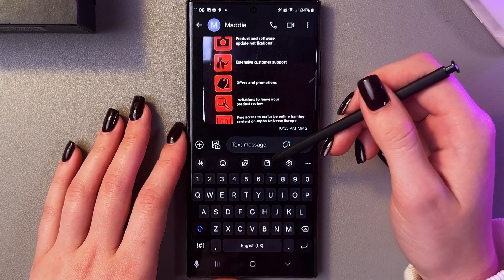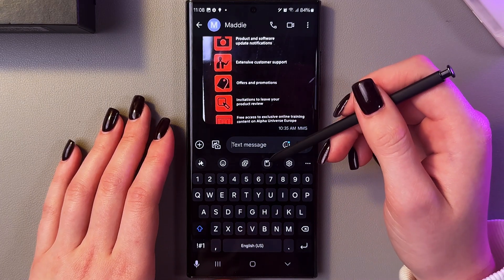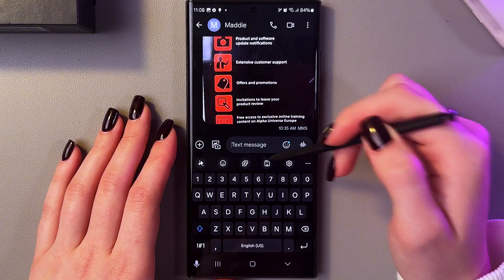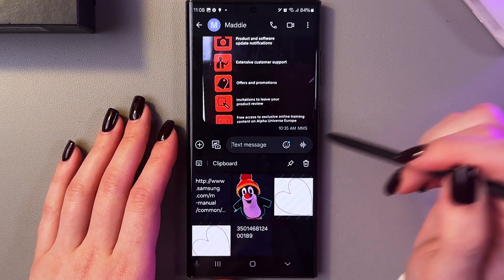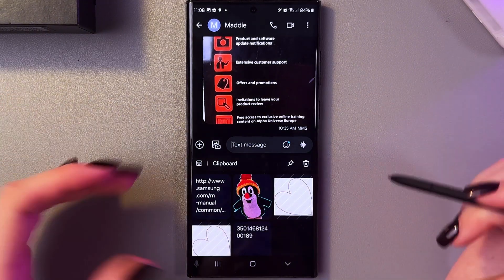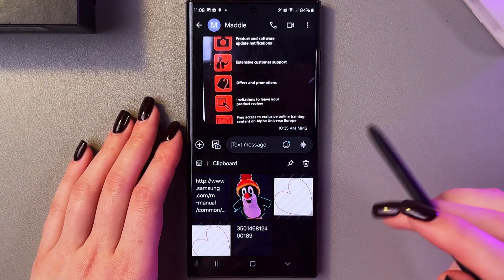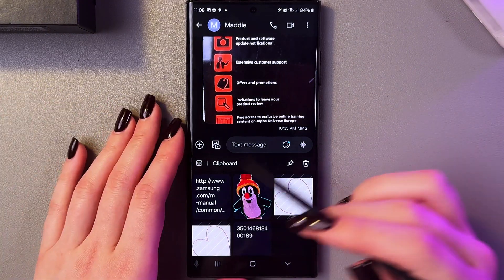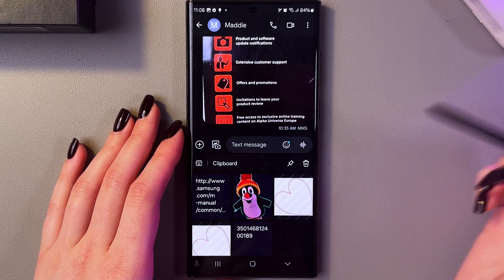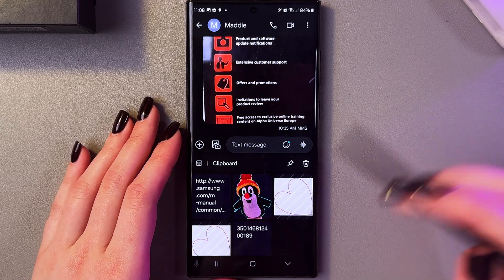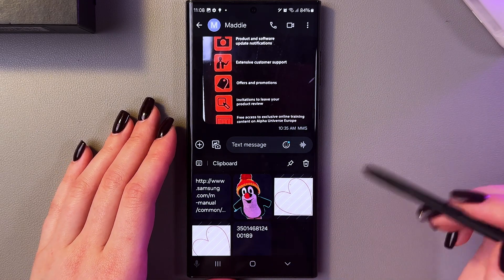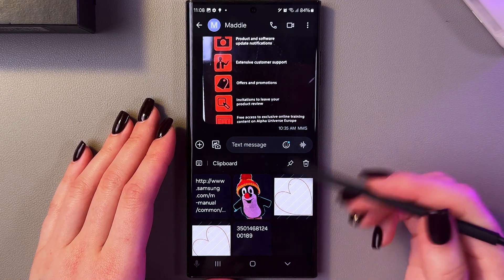Above the keyboard we can see a list icon which is for the clipboard. If you tap it, you will see the clipboard. Basically, the clipboard includes all of the items that you have copied before, such as text messages or even images.